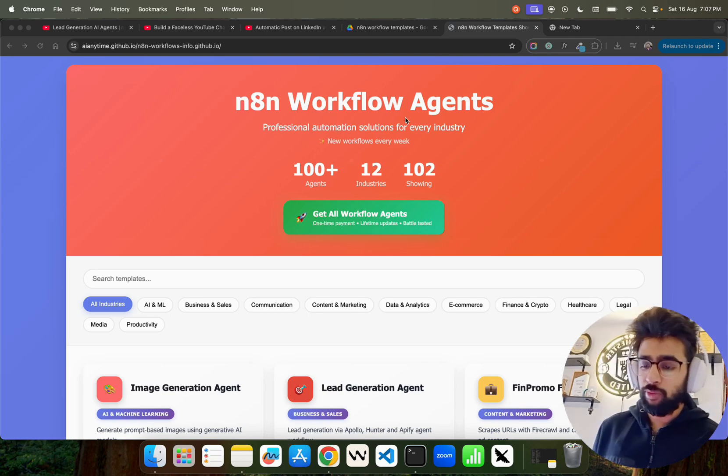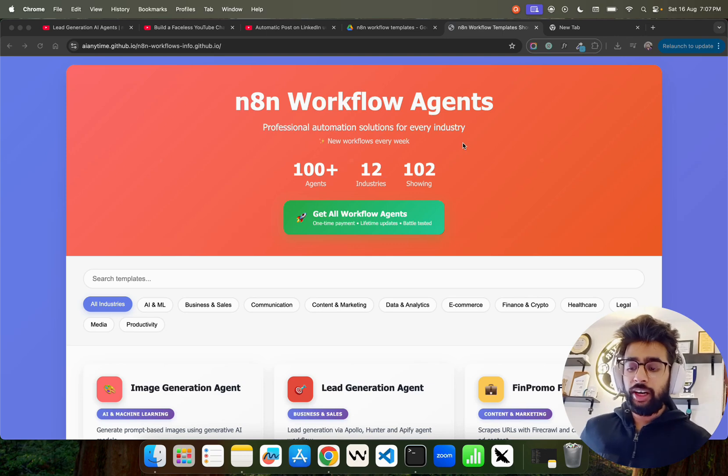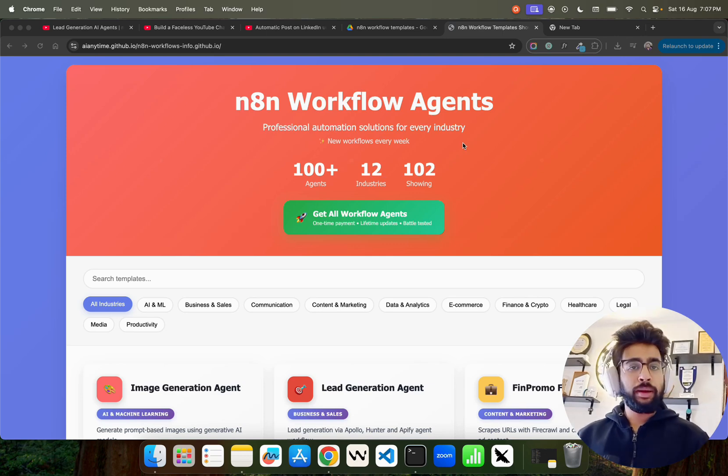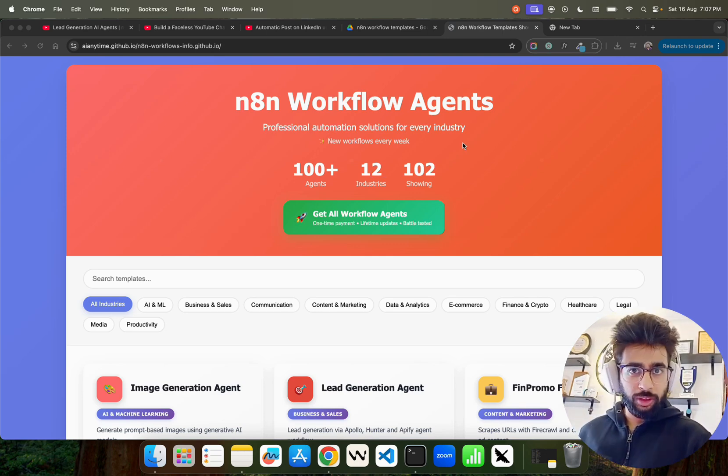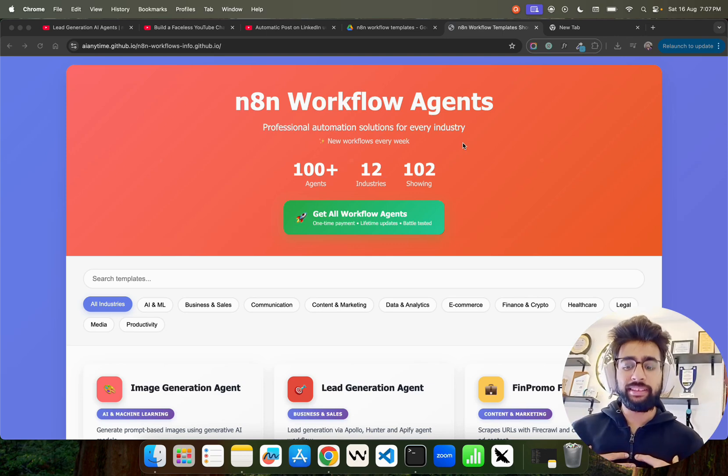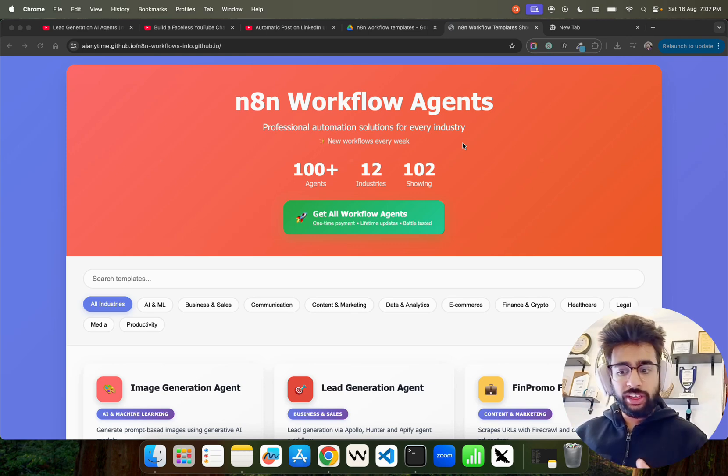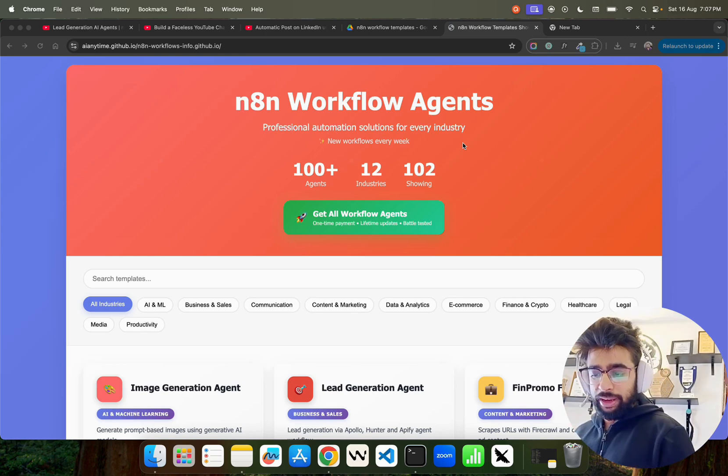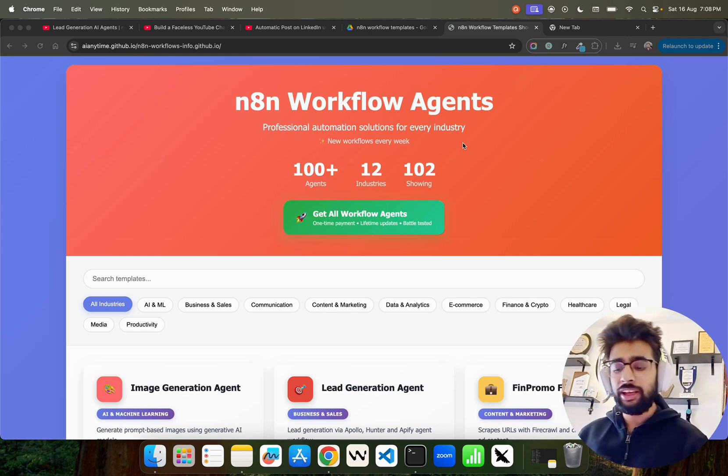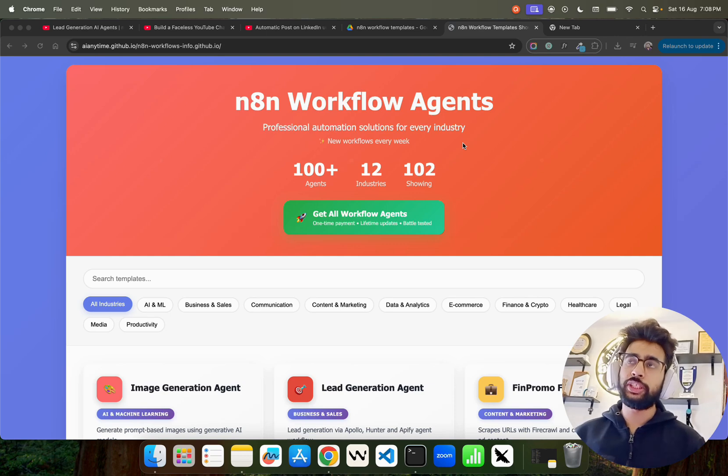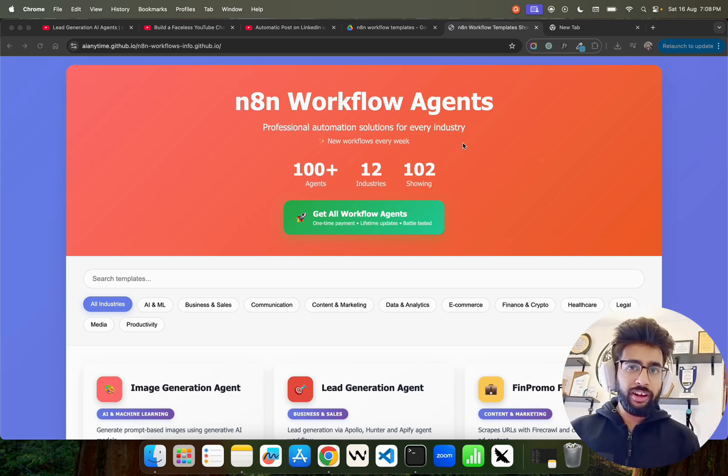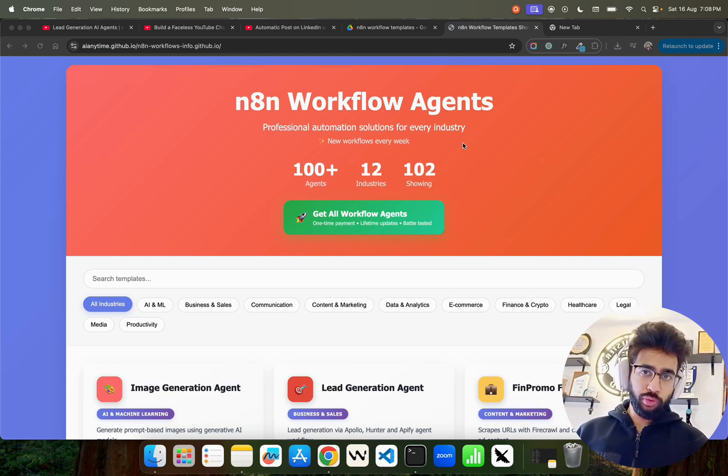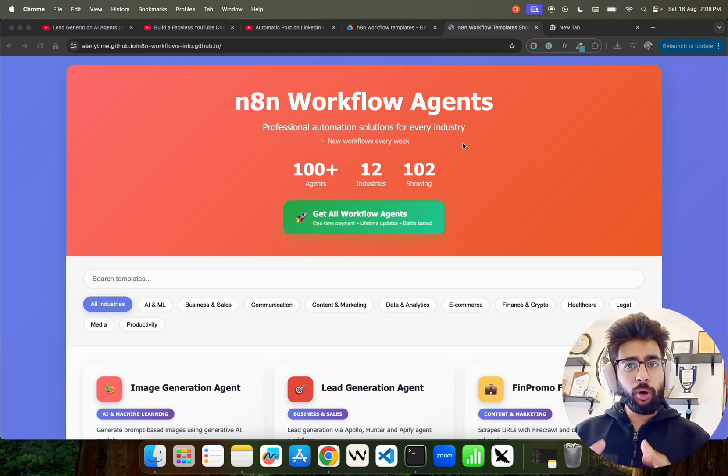These are 100+ beta tested n8n workflows that I have tested myself across industries and domains starting from marketing, content creation, e-commerce, finance, healthcare, and so on. These are ready to deploy, ready to use agents.